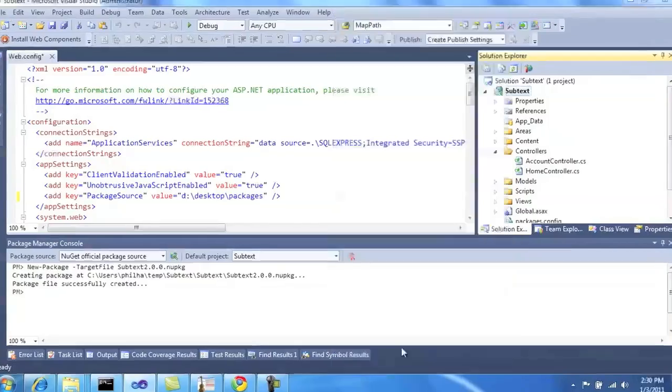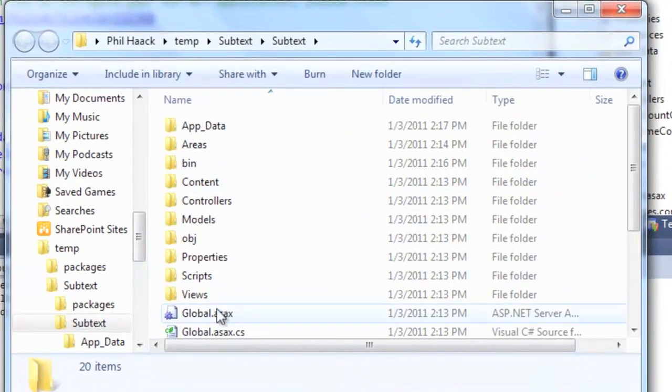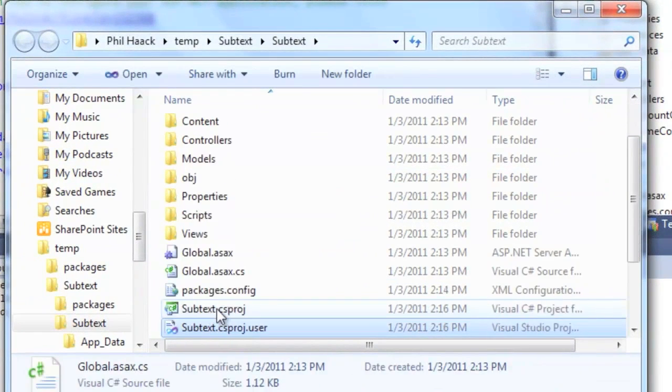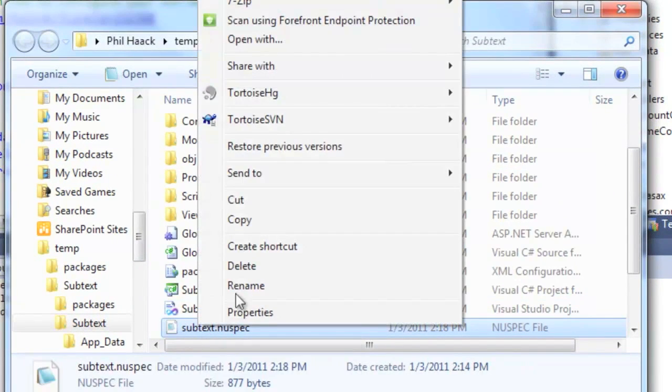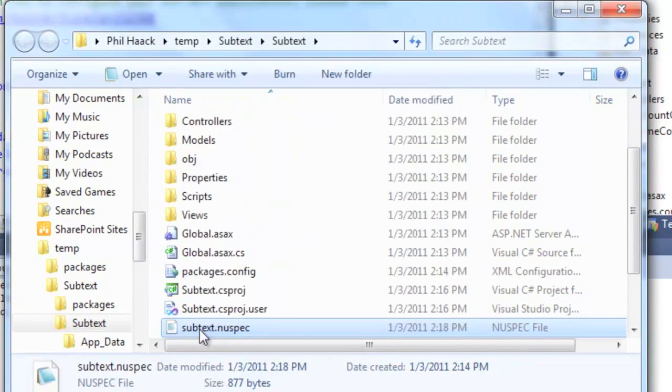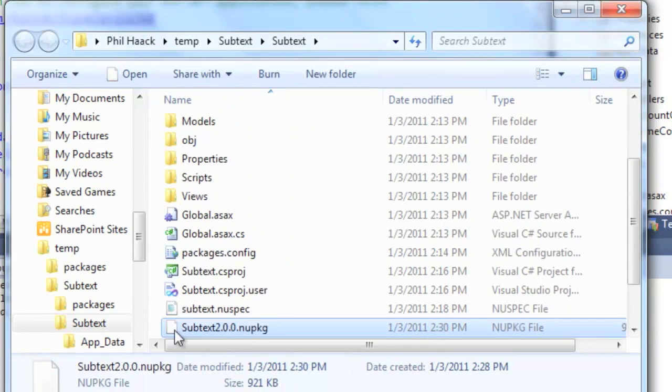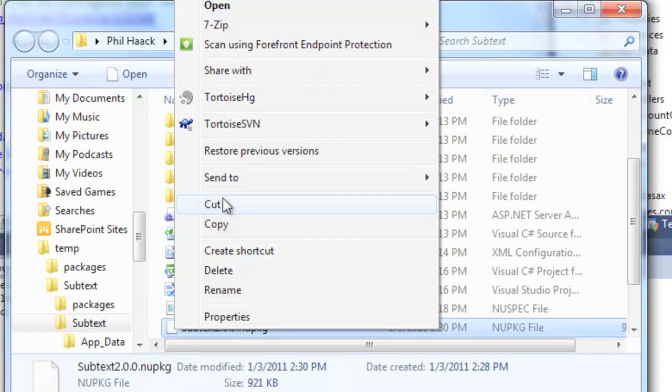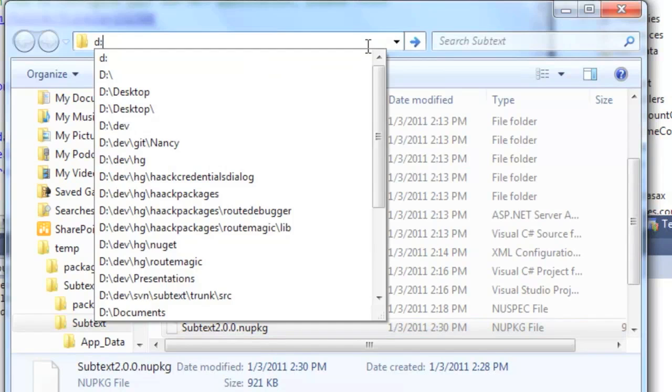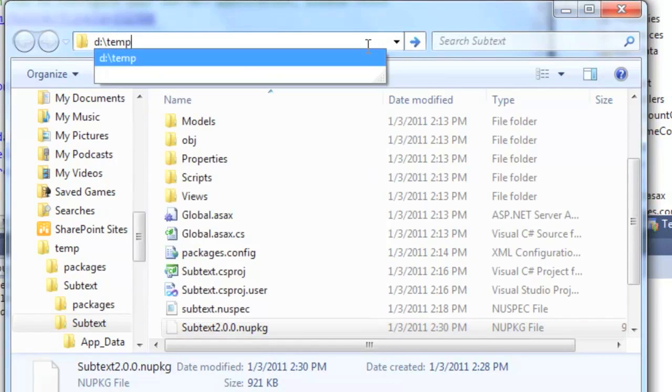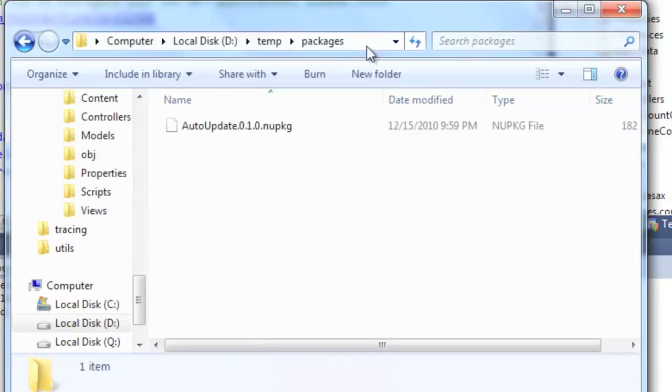And that's going to create a package in our web root again. And all we need to do here is deploy this package to our package feed, wherever that may be. Let's make sure we pack, not the spec file, but the actual package file. And that's going to be in d10 packages.